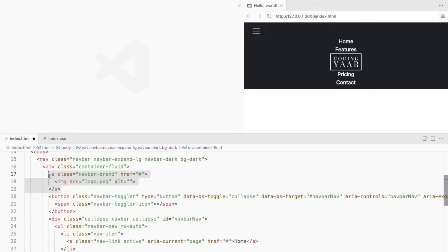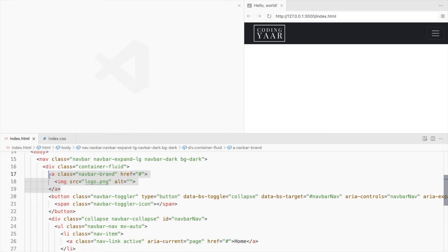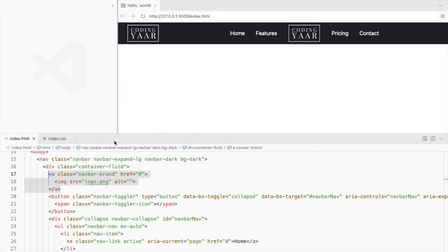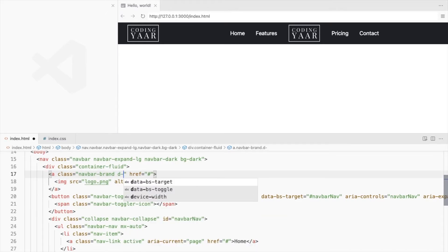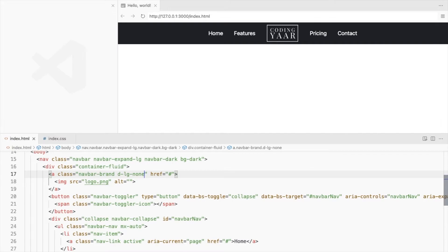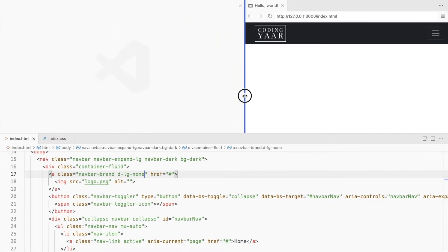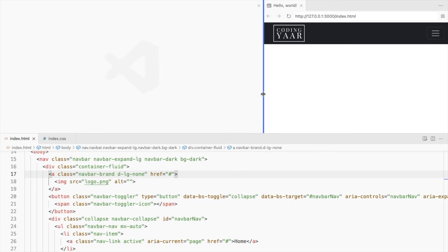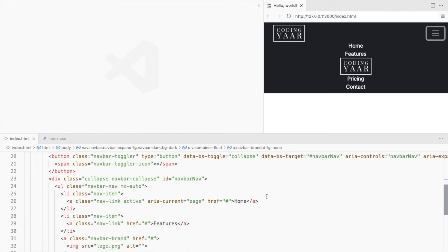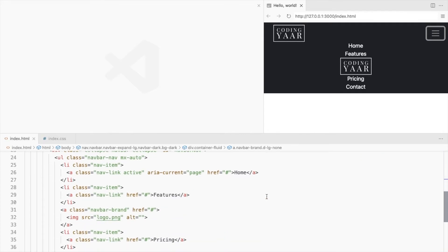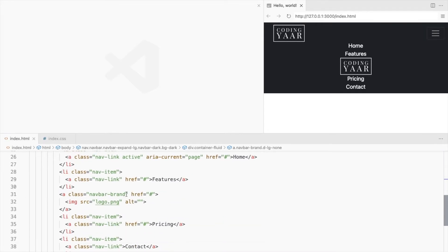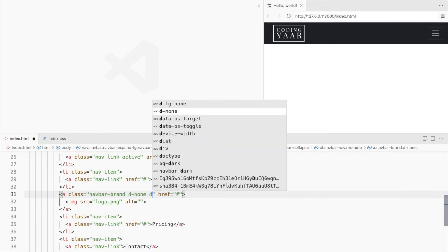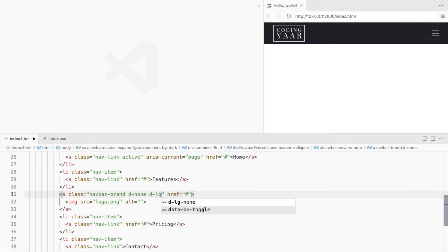We need this here, so display this none for large screen. And we want this only on the large screen, so let's set the display to none and set block only when it's a large screen.